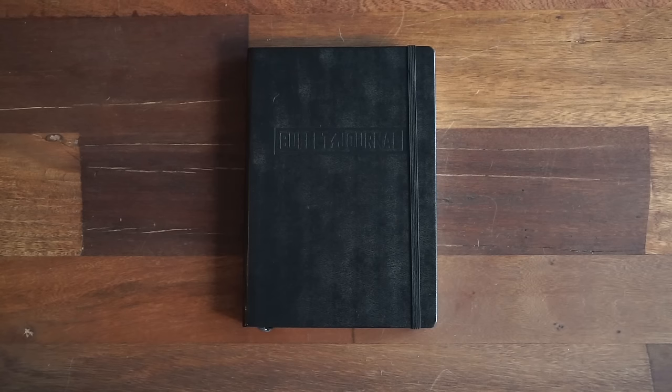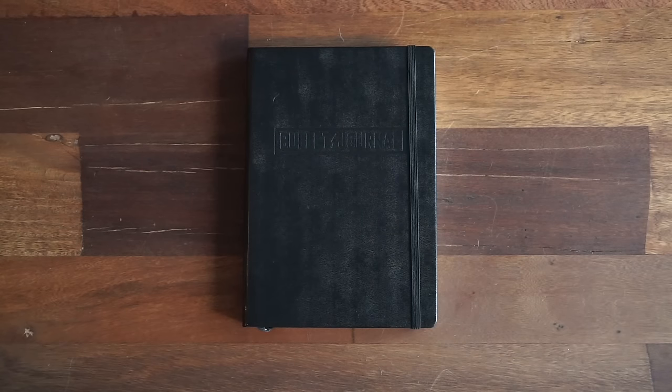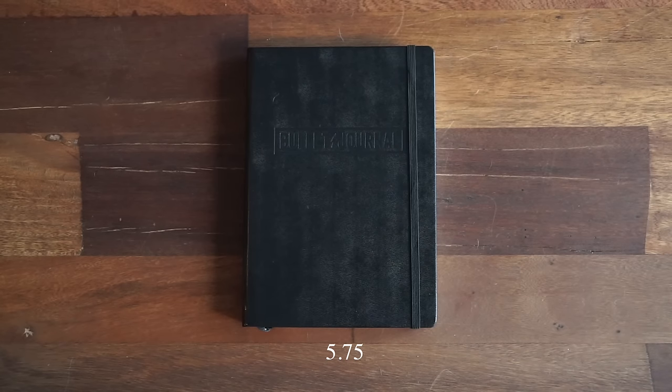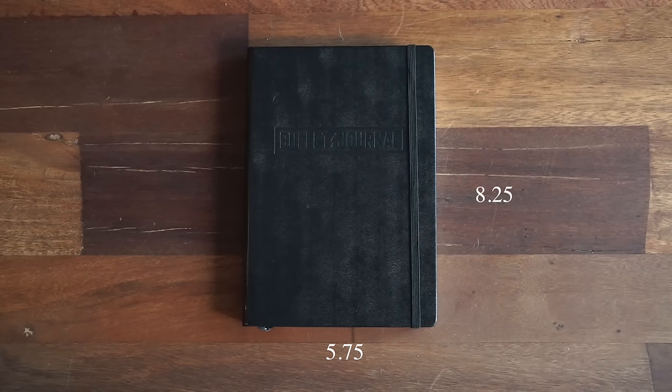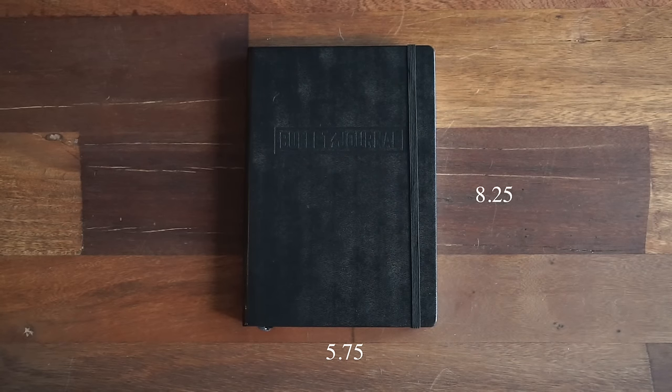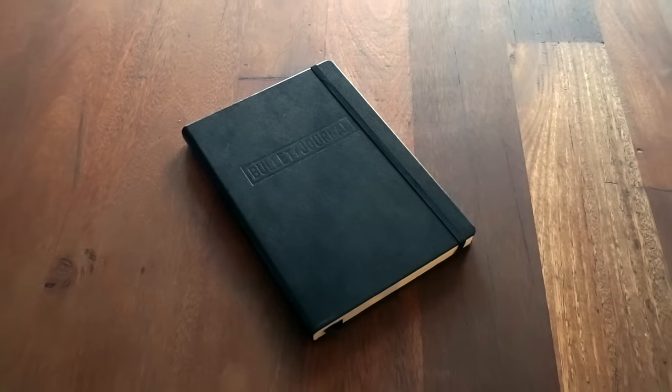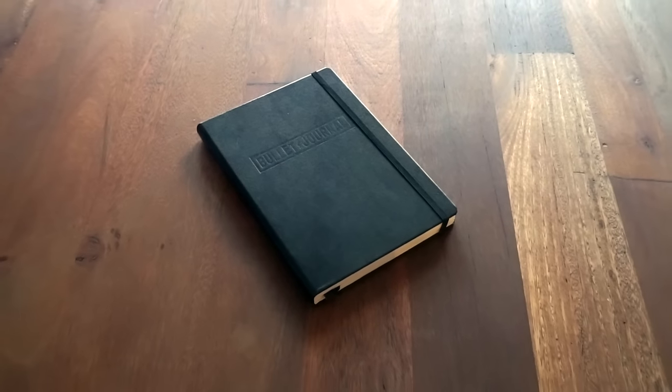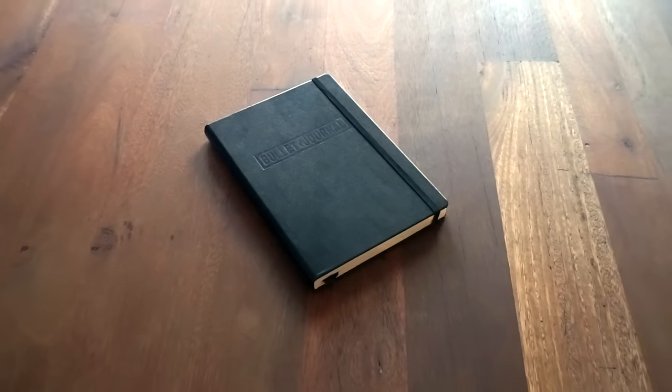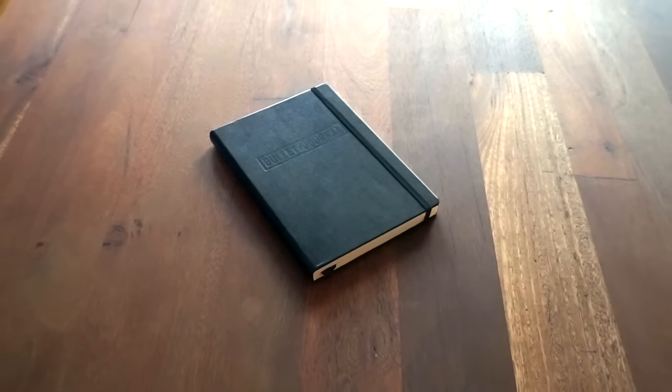It sports a hard cover, 5.75 inches wide by 8.25 inches tall. The size makes it easy to write in, and the cover offers a good amount of protection that will help it last for years.